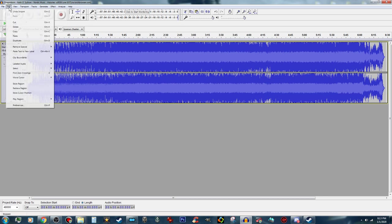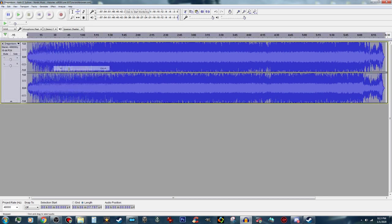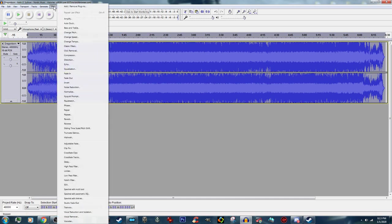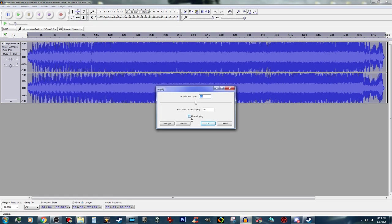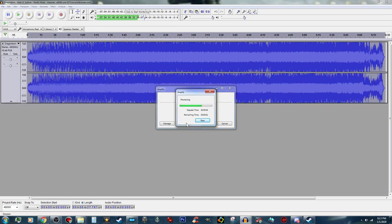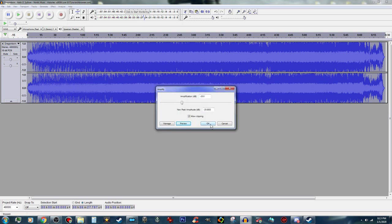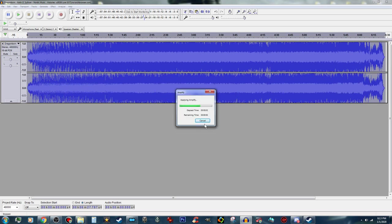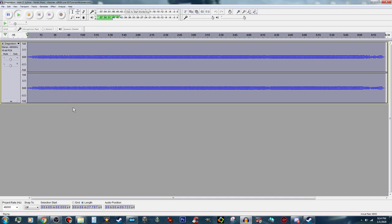What we are going to do is go to Edit, select all, and click on the Effect tab. I am going to go to Amplify. I am going to click on "allow clipping" and we are going to make this much lower — minus 20 decibels should about do it. Let's go ahead and preview that. Sounds pretty good, that is a little better.